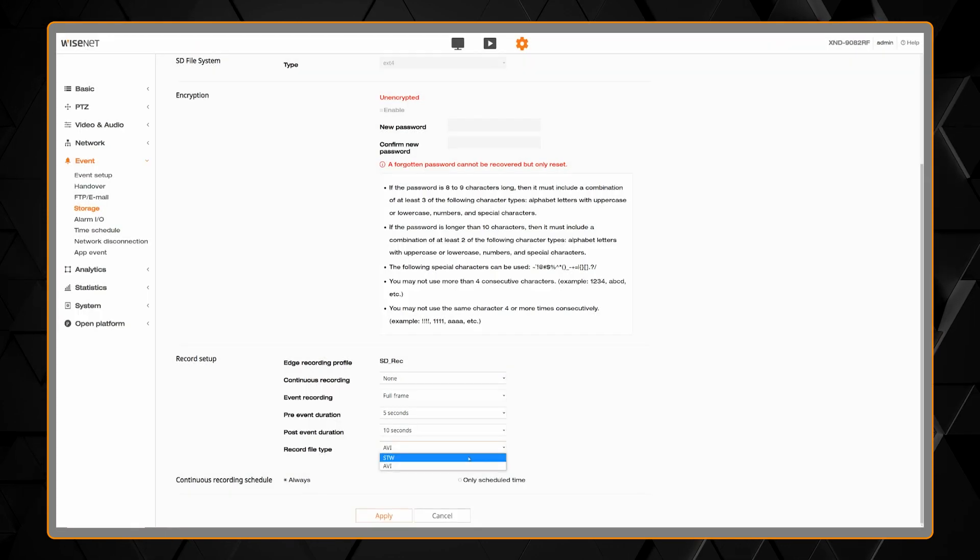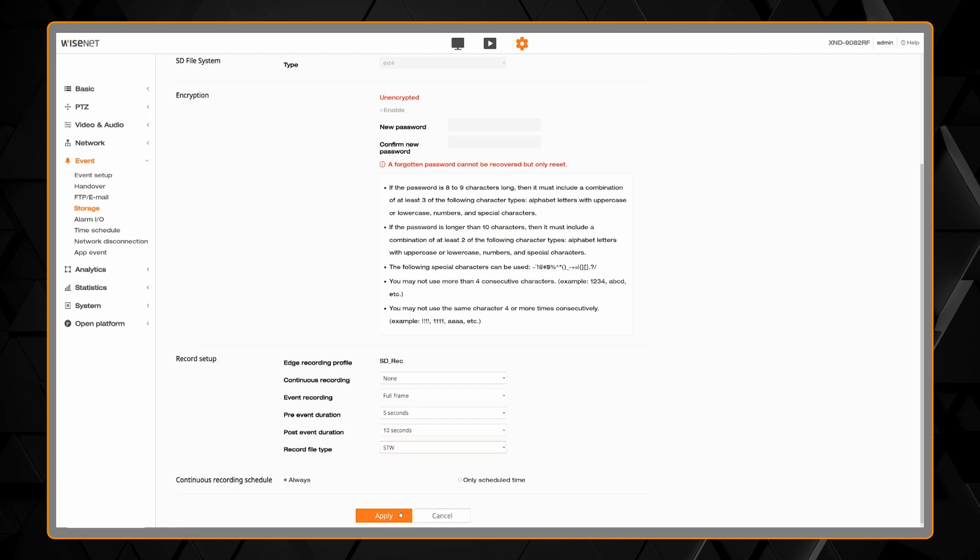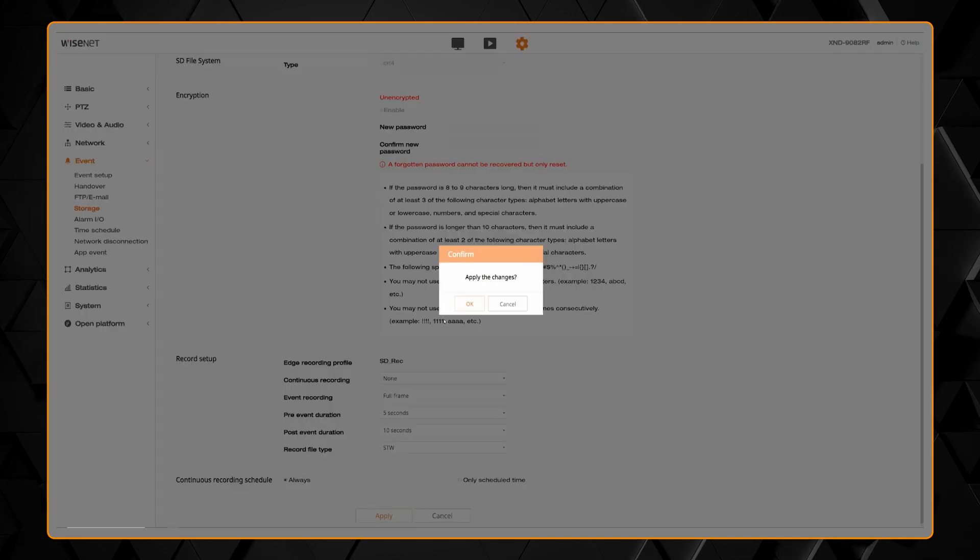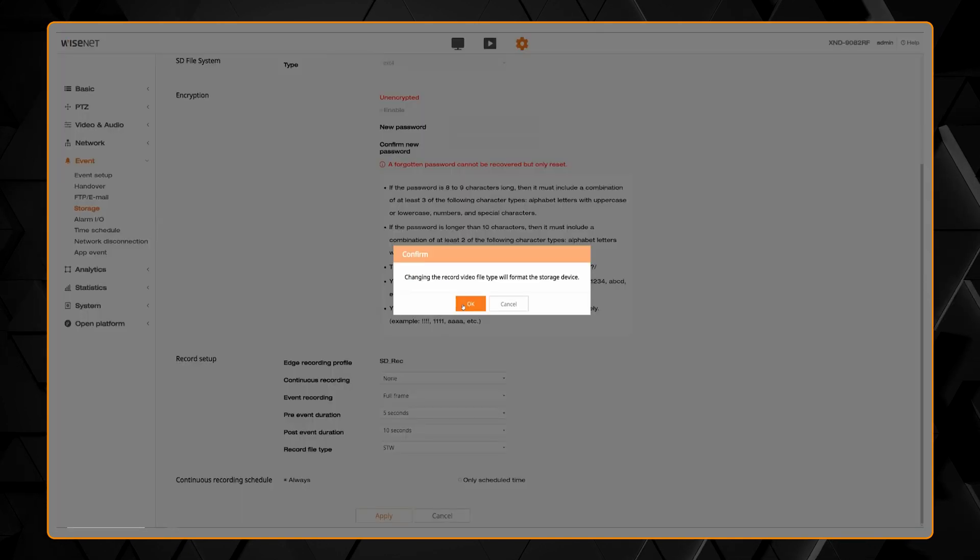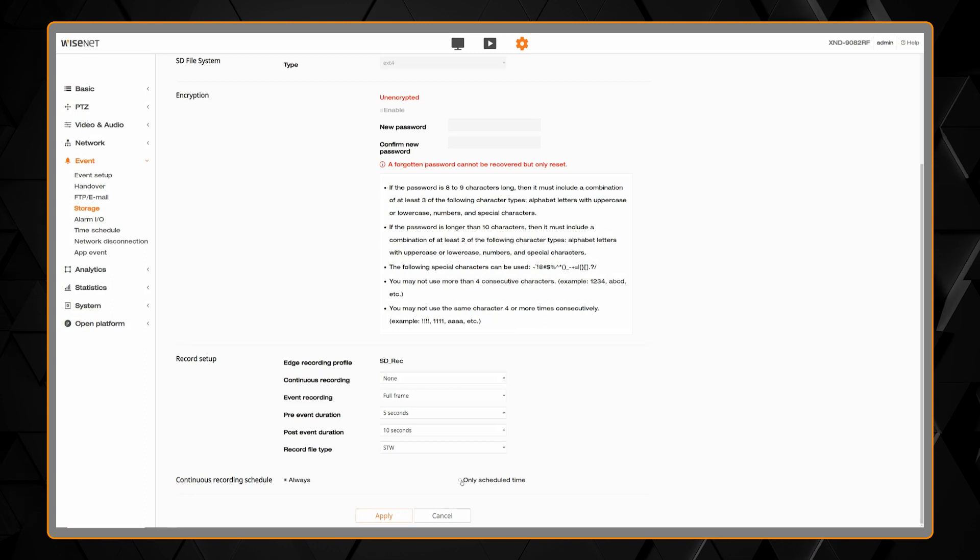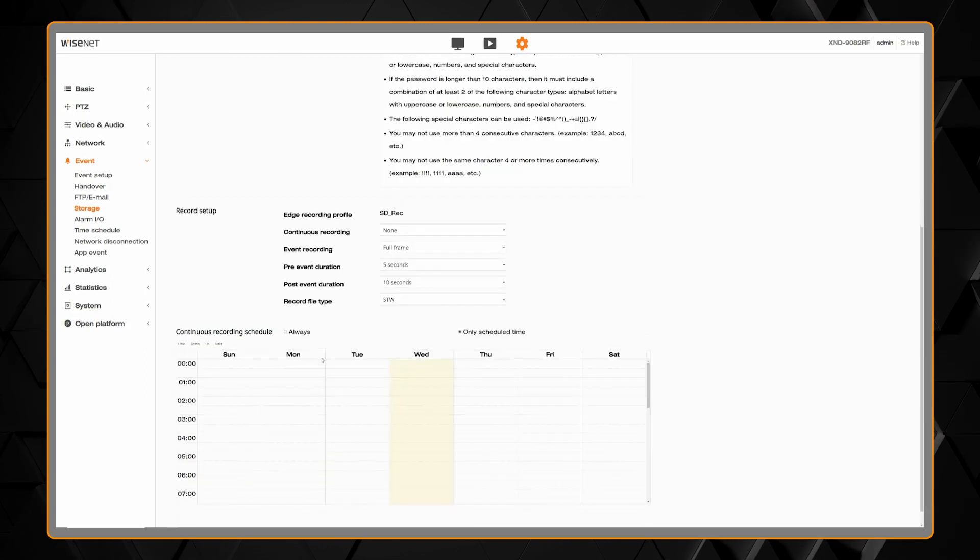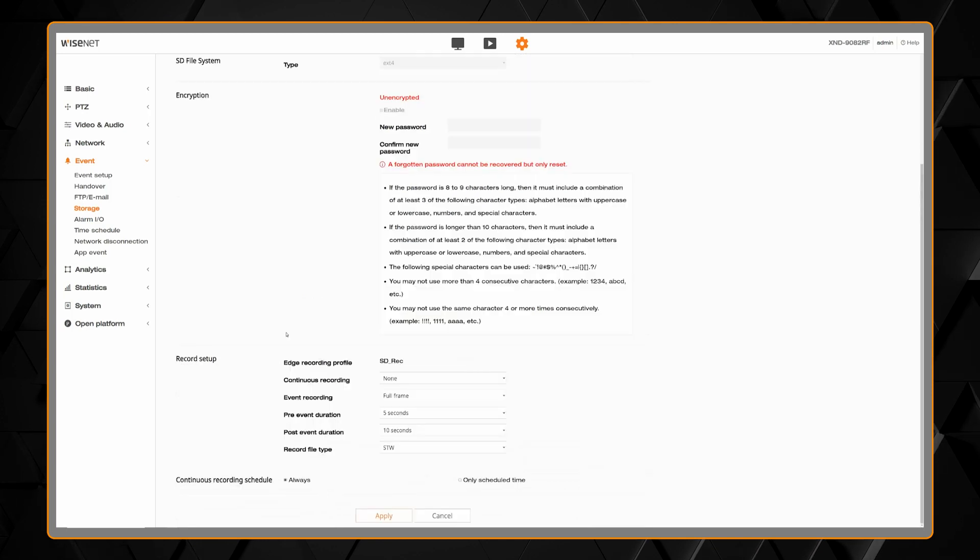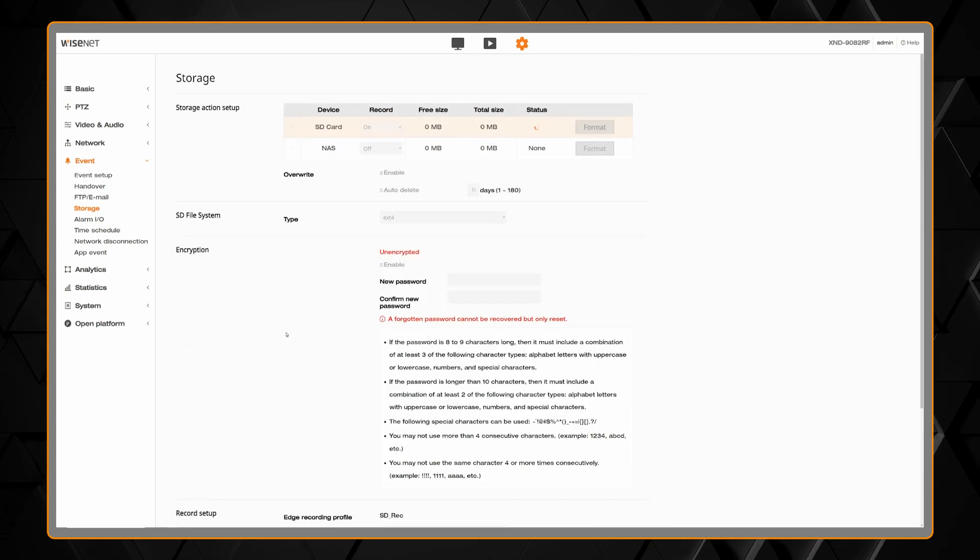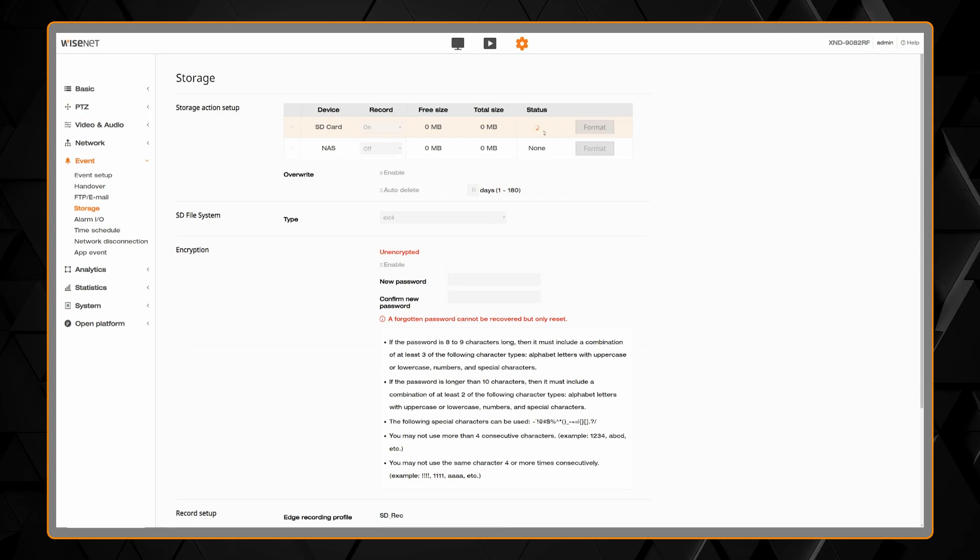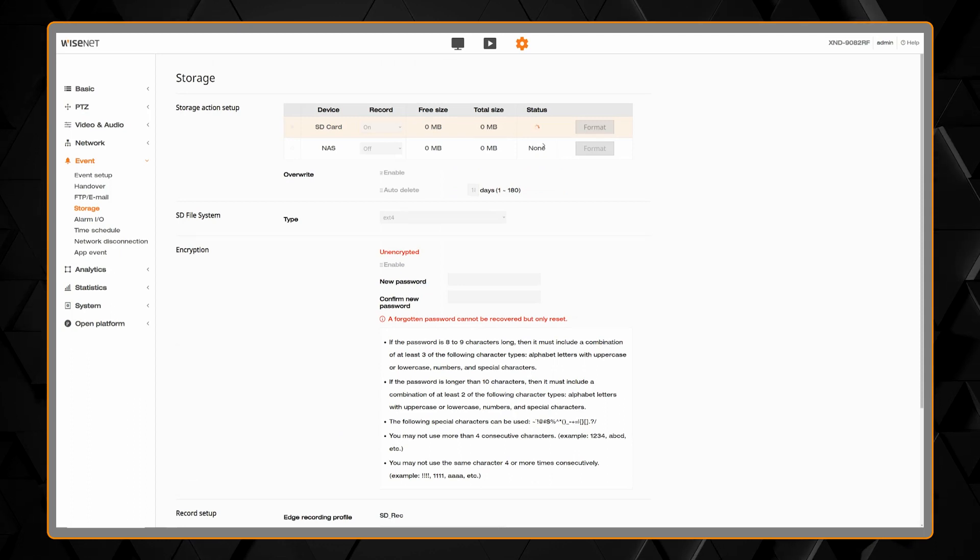If you change the file type, it will want to reformat the SD card. You also have a recording schedule for the continuous recording, if you choose to do that type of recording. You'll see it'll take a moment to display the recording status. If you have a very large SD card, it may take a few minutes to show you the status. And if it's a brand new card, it will format it for you.